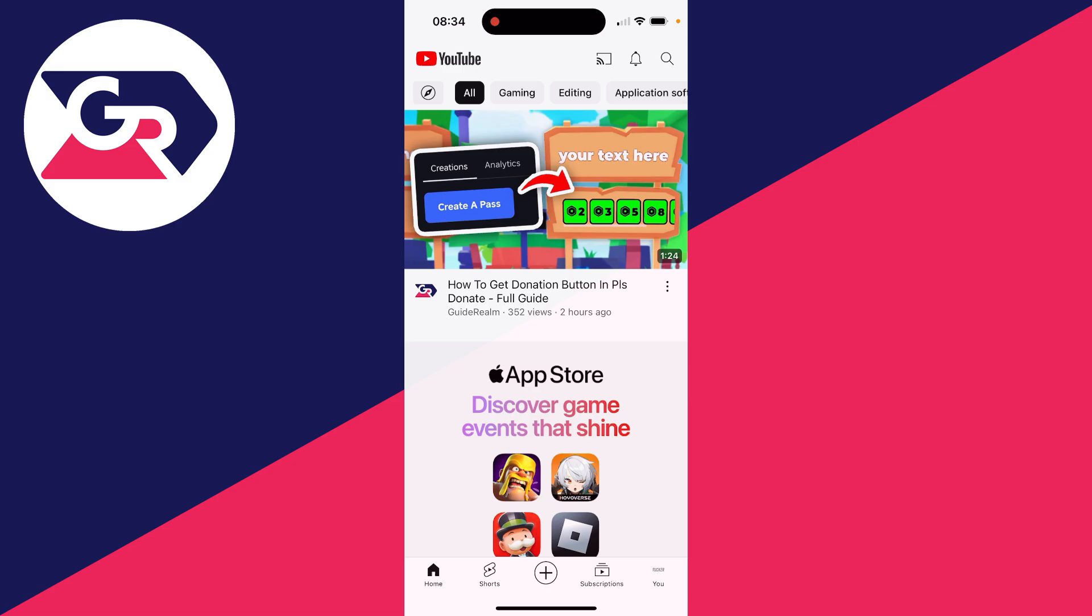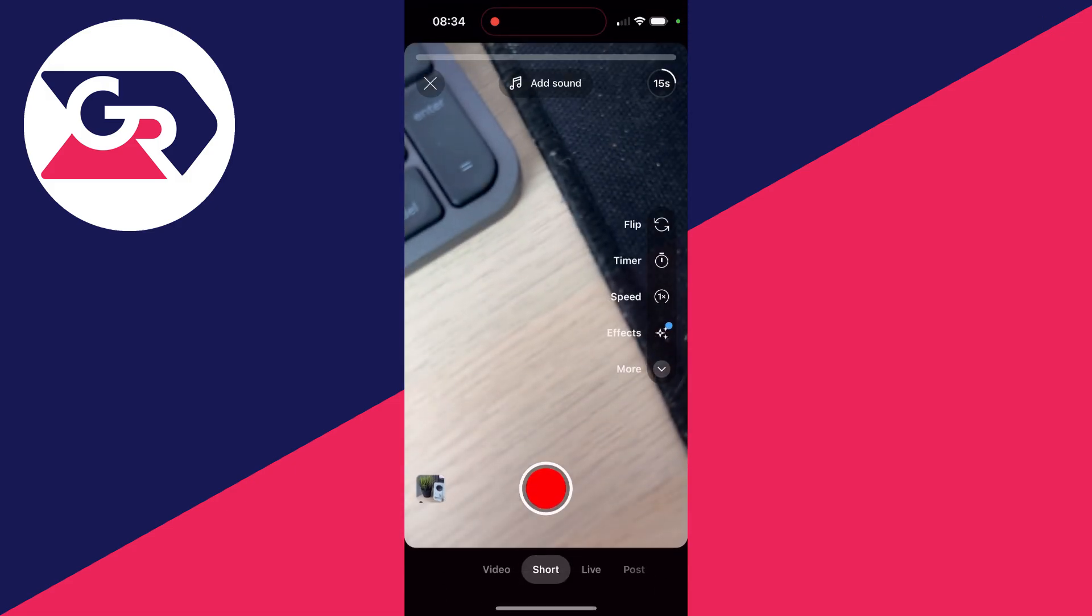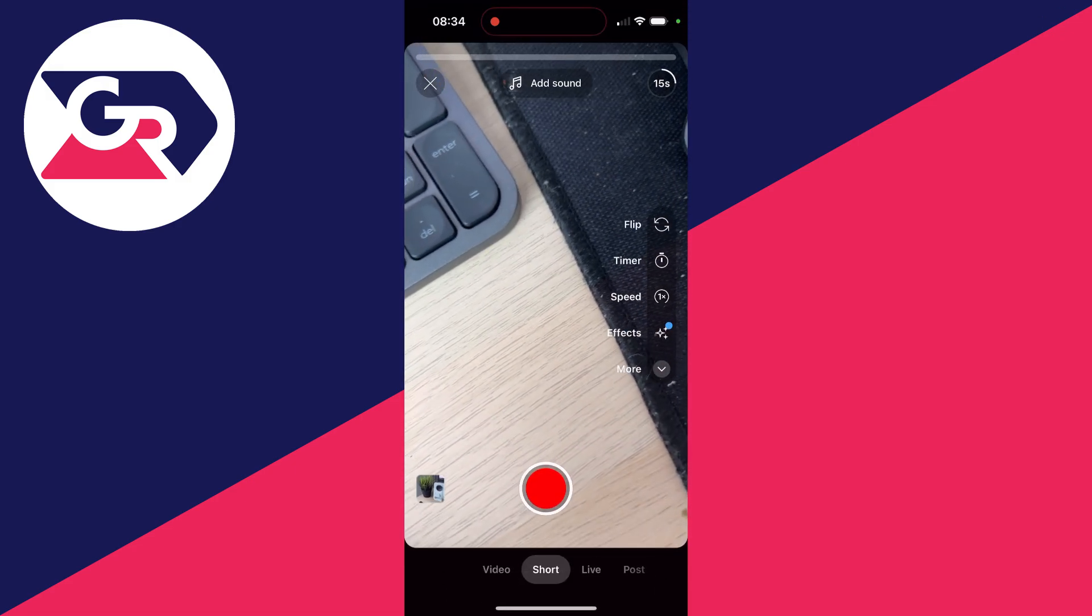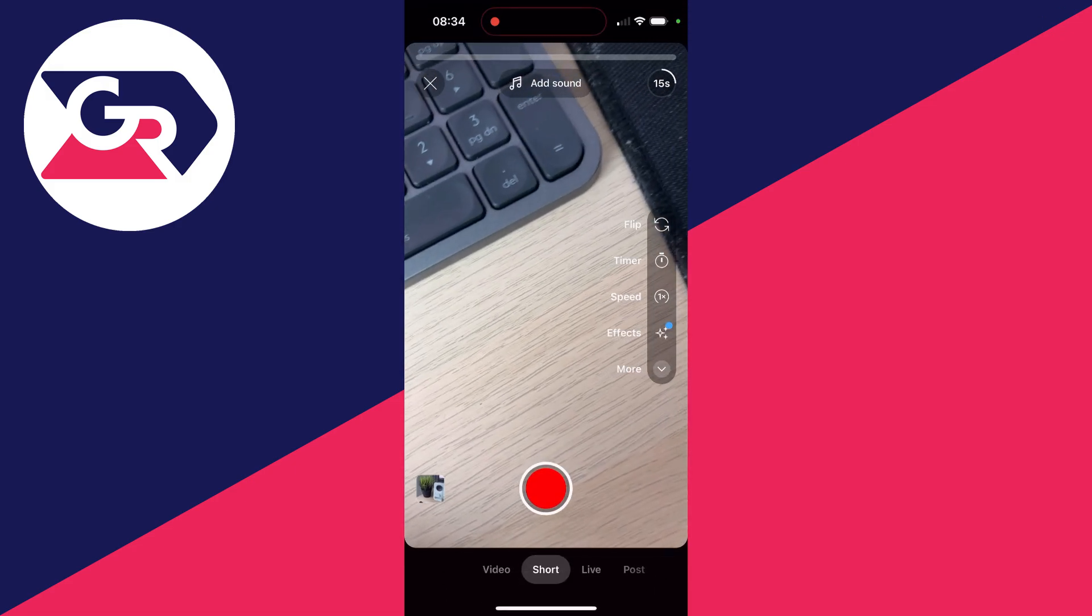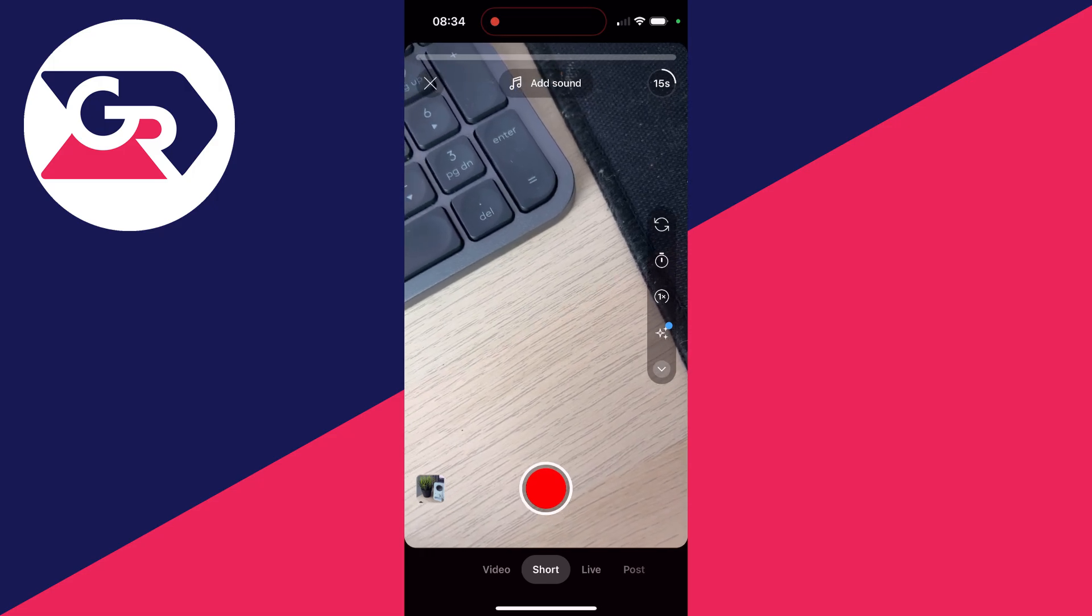Open up the YouTube app and go to the bottom and click on the plus. Then go to the bottom again and make sure you select short.